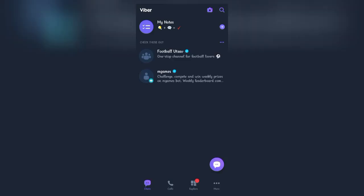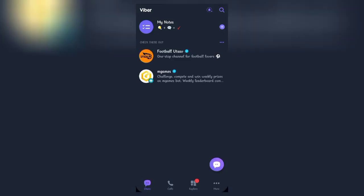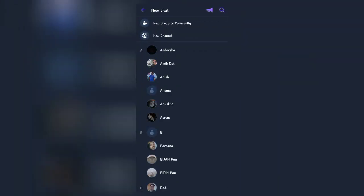Firstly, open up your Viber app. At the bottom right corner, you'll see a purple button. Click on it.